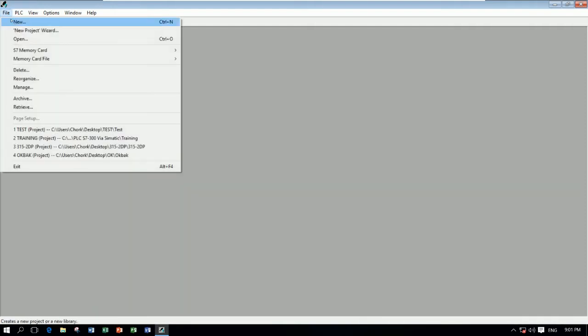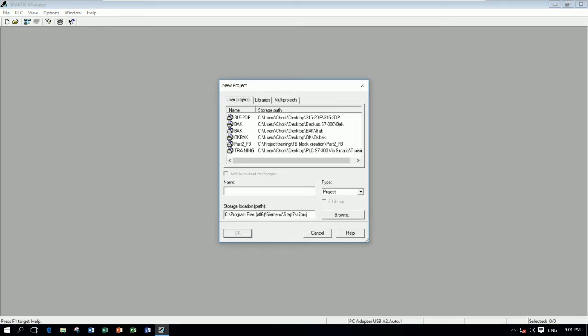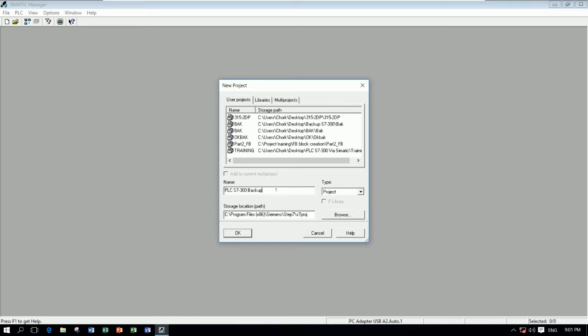Let's choose File, New, or just click here to create a new project. So for example, the project name here, I will choose PLC S7-300 backup. Like this. This name, everyone can use any name, no problem.